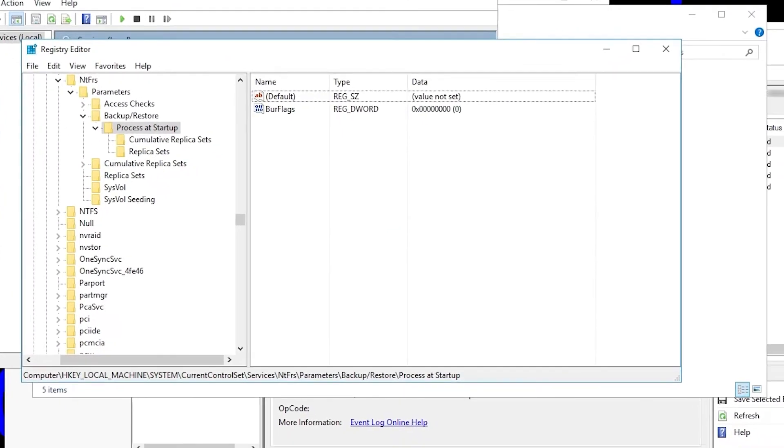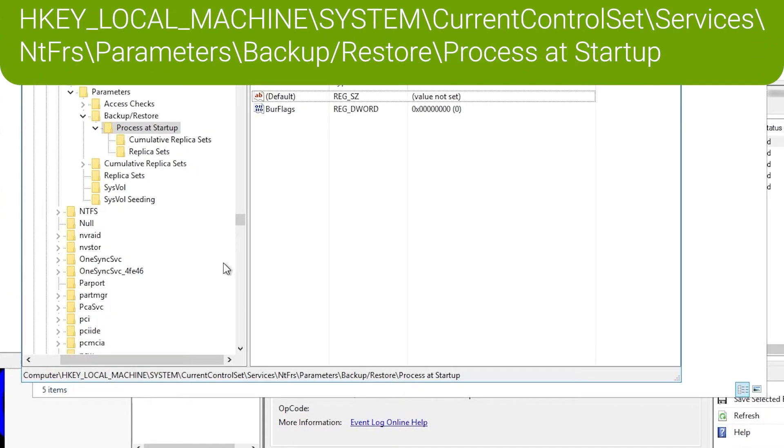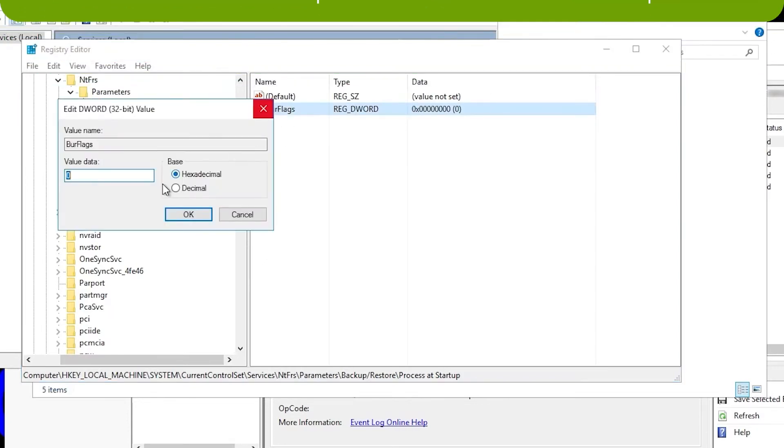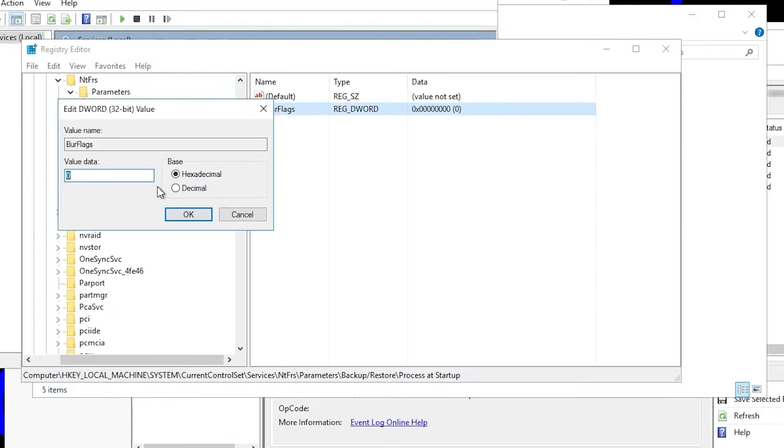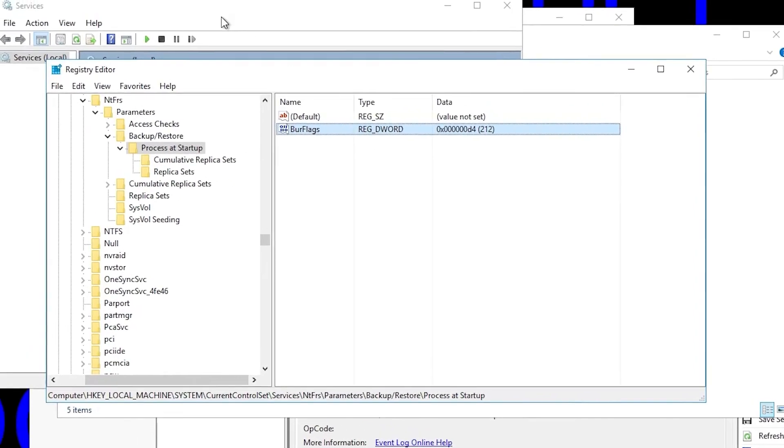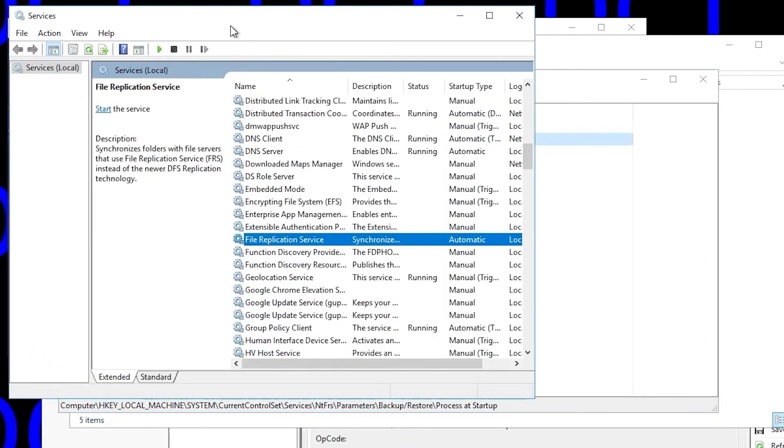Next, we go into registry, and once again, we're at HKEY_LOCAL_MACHINE, System, CurrentControlSet, Services, NTFRS, Parameters, Backup/Restore, Process at Startup, and we're looking at that BurFlags DWORD value again. If we modify this to perform an authoritative sync, we'll set it to D4 hex instead of D2 for non-authoritative, and that corresponds to 212 decimal.